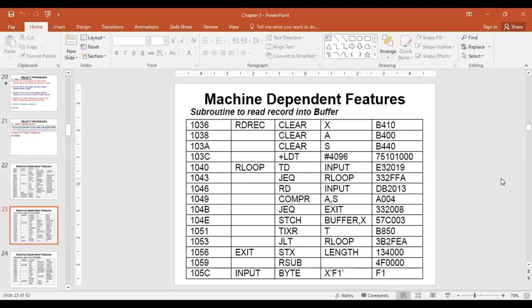Format 4 has an opcode of 6 bits, followed by the six flags N-I-X-B-P-E, and then an address. When translating an instruction which accesses memory, we usually consider Format 3 first. Within Format 3, we first consider program counter addressing mode. If the program counter doesn't work, we can use the base. If the base doesn't work, then we use Format 4.